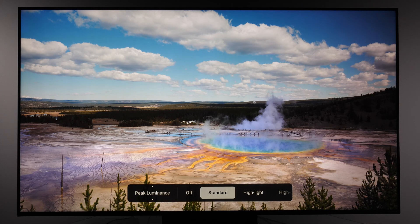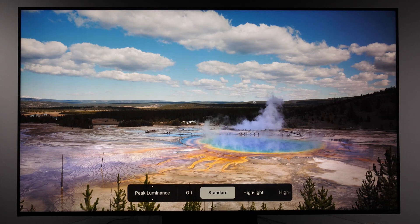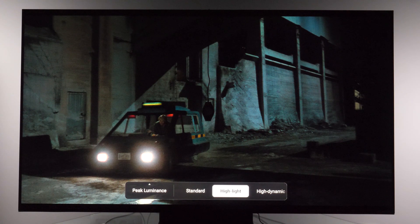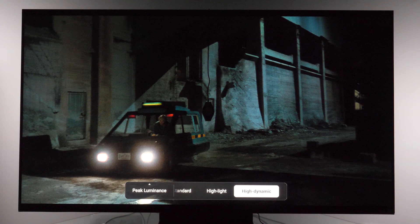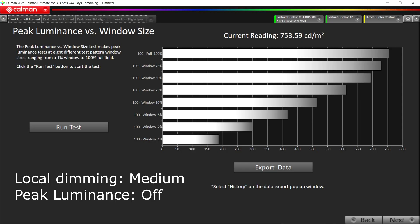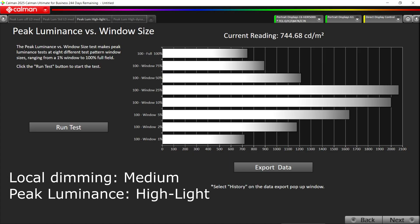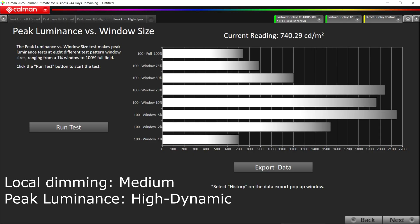For local dimming, between medium and high there is a slight difference, but I settled with medium because according to my measurements medium and high achieve the same contrast peak luminance. Peak luminance has several options — definitely do not use offsetting. Use standard for watching HDR content during evening or night time, and if you want better HDR effects consider the highlight option. I also did measurements in Calman, showing how different options lead to different brightness levels depending on the amount of light on screen — highlight and high dynamic have the highest peak brightness.